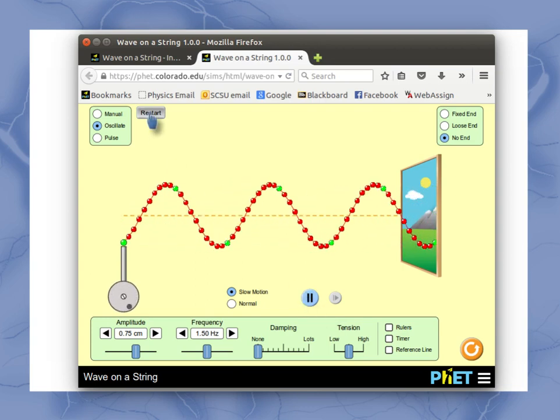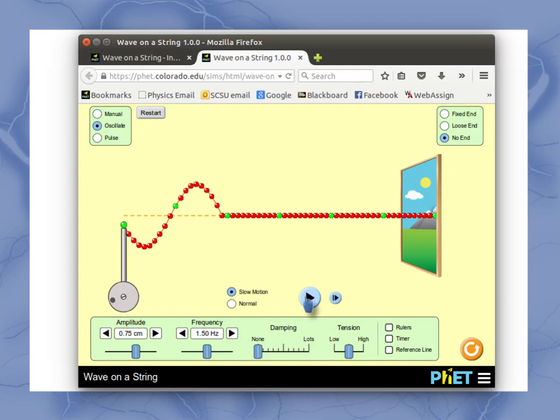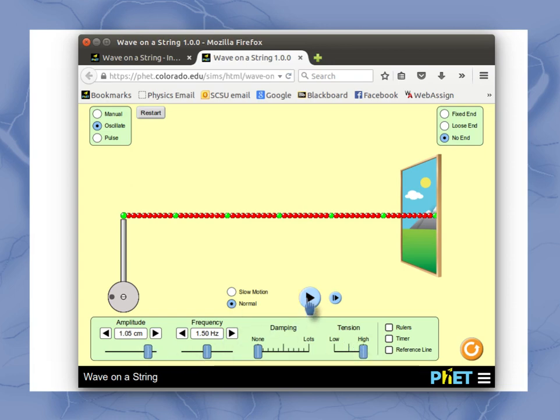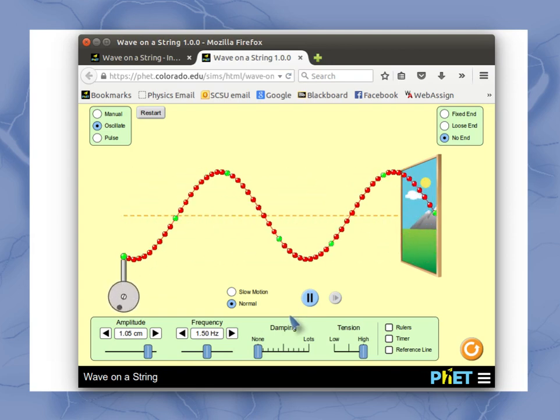And again, I can always go back to restart if for some reason I want to change something that's been going on. So in this particular case, let's put it in normal, a little bit higher tension, adjust my amplitude, and I'll see a little bit different motion.